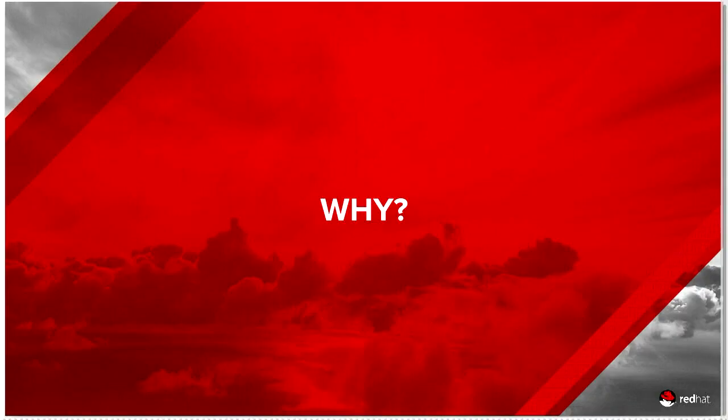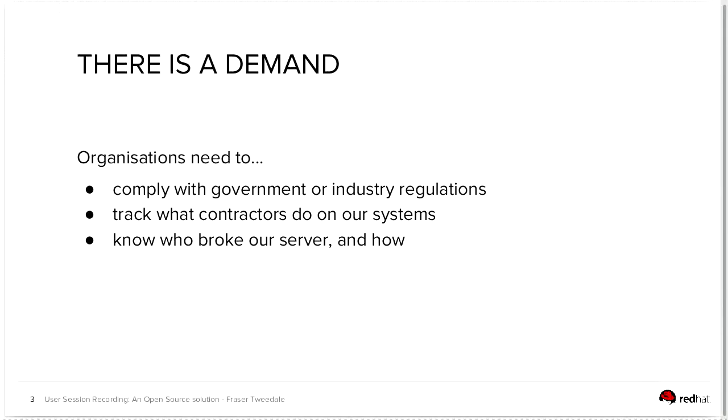So, get over your knee-jerk revulsion at the idea of having your sessions being recorded. Understandably, it's probably anathema to many of us, but there are some important reasons why organizations need to record their users. Principally, there's a regulatory demand in a lot of different industries that customers of Red Hat and other organizations need to comply with.